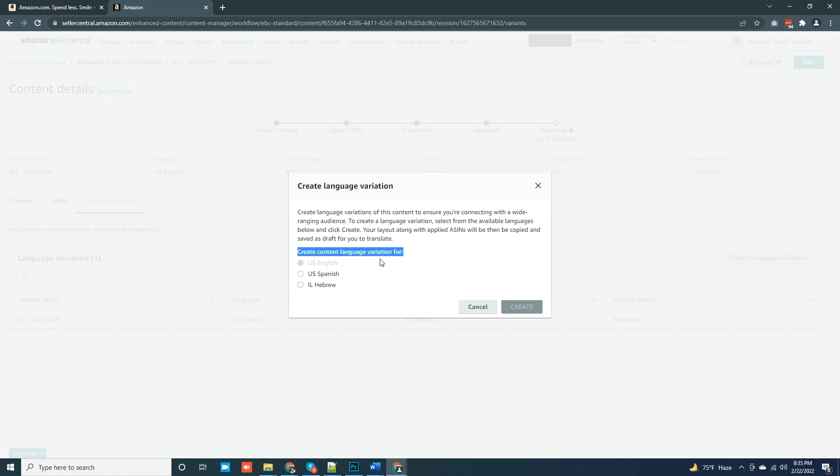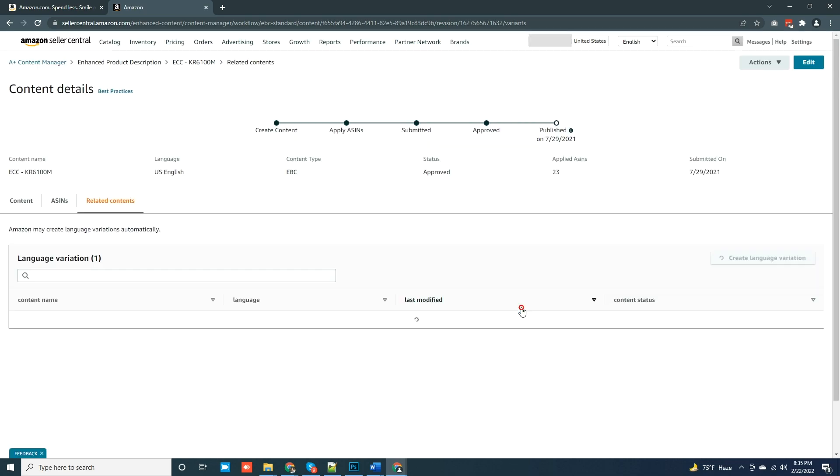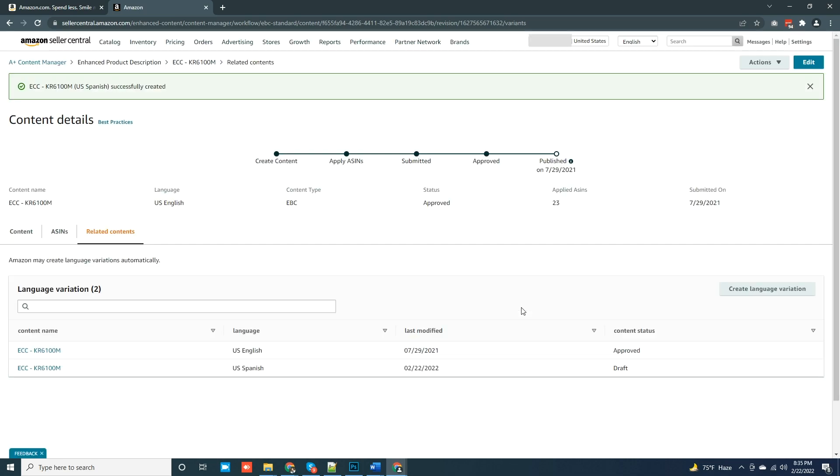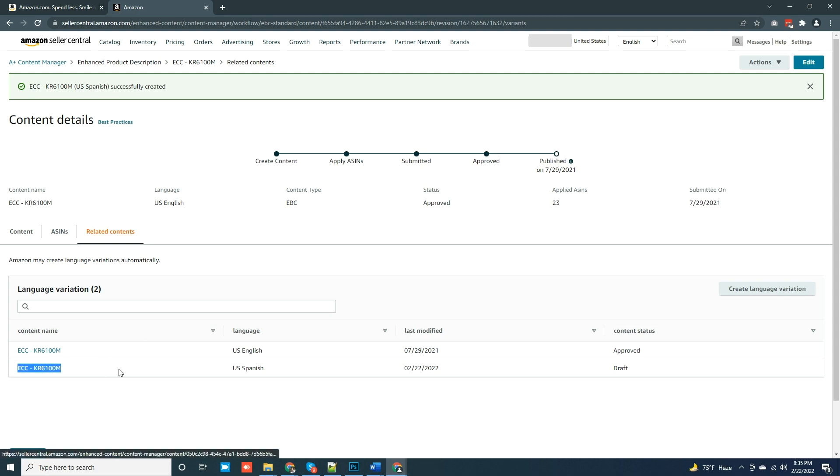Amazon is suggesting the language options here. Let's click on the radio button which indicates US Spanish, then click on Create option. So now our US Spanish option is created, but it's created in draft version.